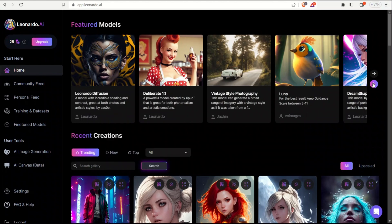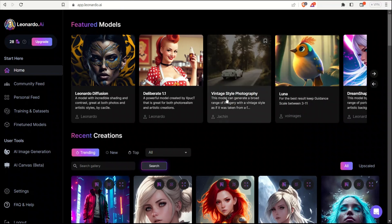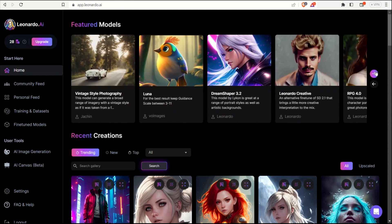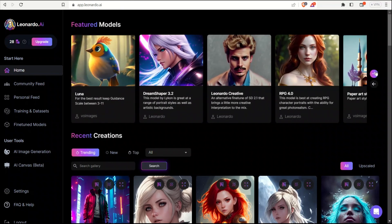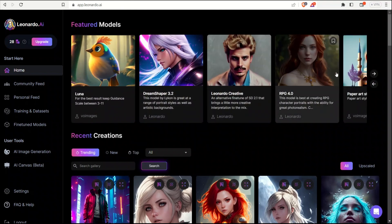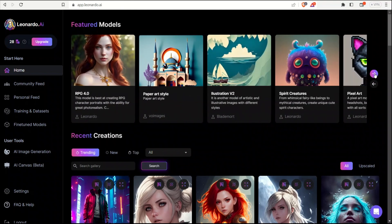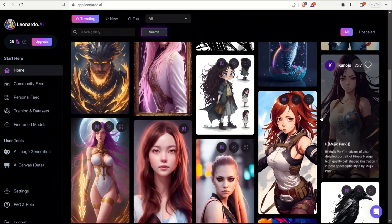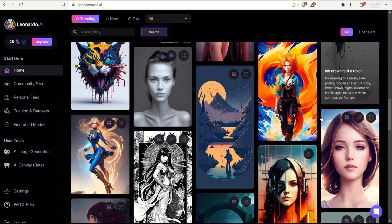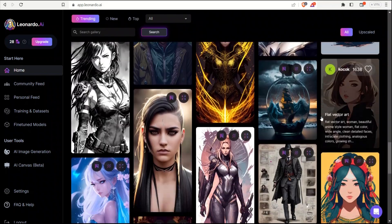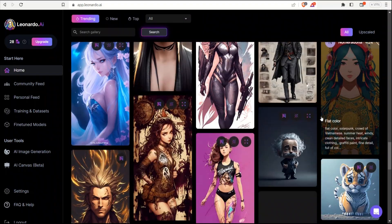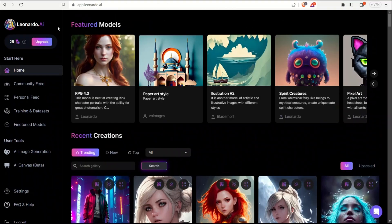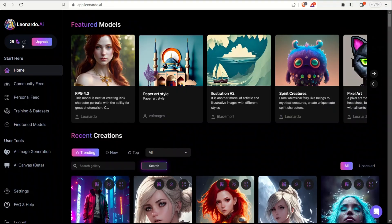If you're new to Leonardo.ai, it's a tool that helps you create images using text. And it's very similar to Midjourney, but here you have multiple models that you can choose from and create images with those. Similar to Midjourney, you can see a community feed where people are posting their creations.